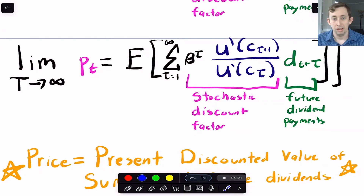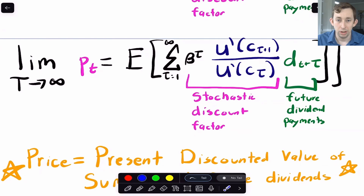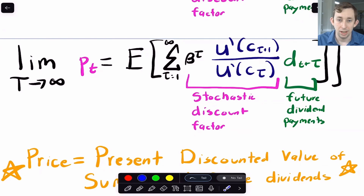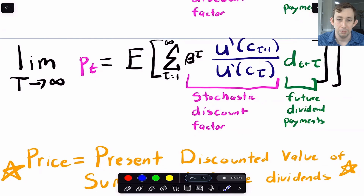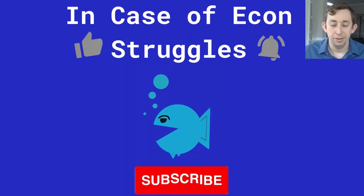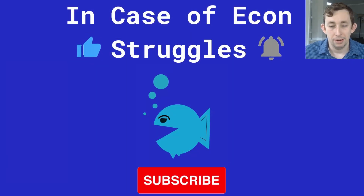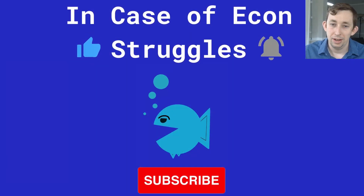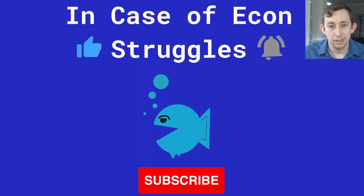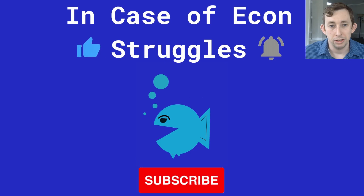In part two, we're going to keep going — we're going to talk about the risk-free bond, and we're going to talk about comparing the returns of the dividend and the risk-free bond. If you've got questions or comments, please leave those below. If you haven't already, please subscribe, and we'll see you next time for another case of econ struggles.